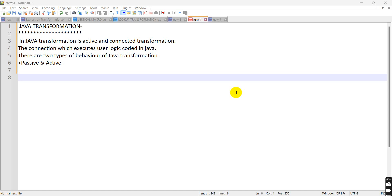Active means it changes the position of row count. For example, in my source there are hundred records and in my target the record is loaded like three only. It changes the position of rows, so that's why it is active transformation.